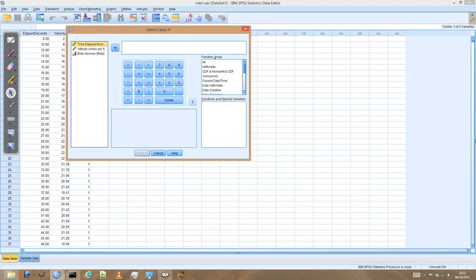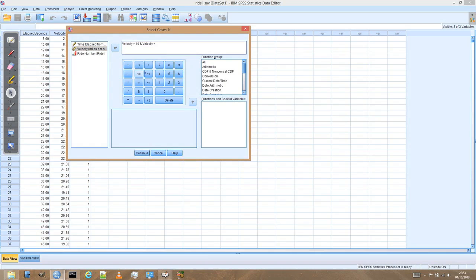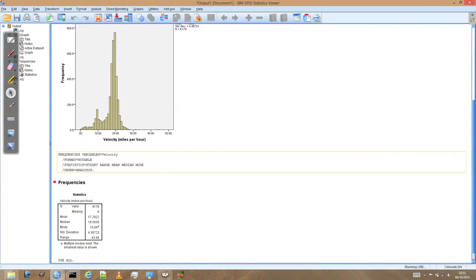And we're going to say, well, we only want it if the velocity is greater than 10 miles per hour. And we select the and sign, the ampersand. And if the velocity is less than 30 miles per hour. Press continue. OK.